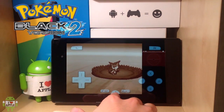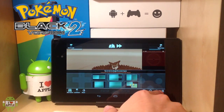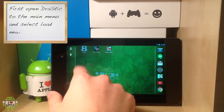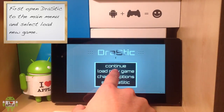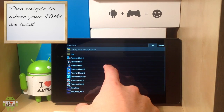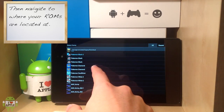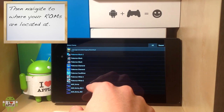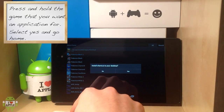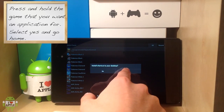I'm going to exit out to the menu and quit. Now I'm going to open back up Drastic DS and go to load a new game. Now you're going to go to where you have your ROMs — I happen to have mine in Downloads. You're going to hold down the ROM that you want to set as an application. I'm going to hold down Pokemon Diamond, and it will ask me to install the shortcut to your desktop. Going to select yes.